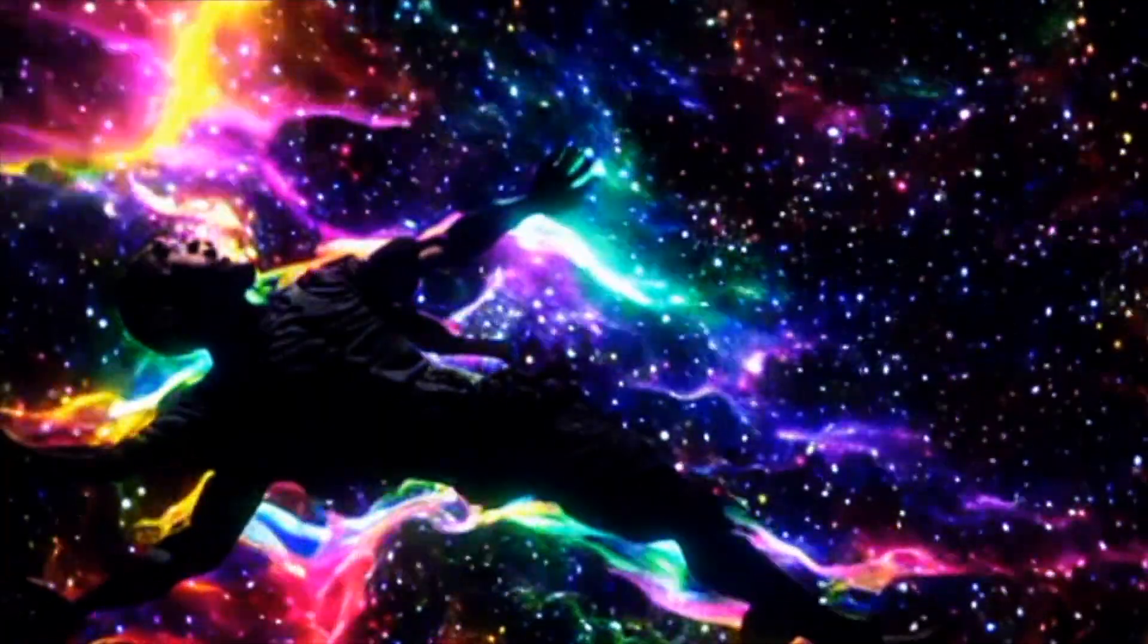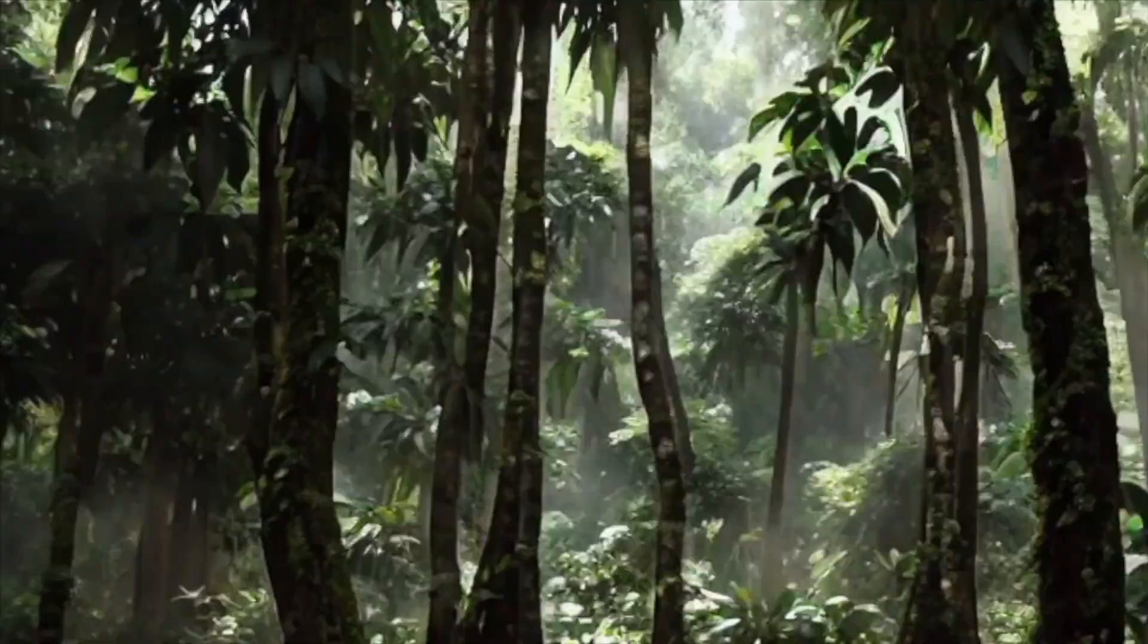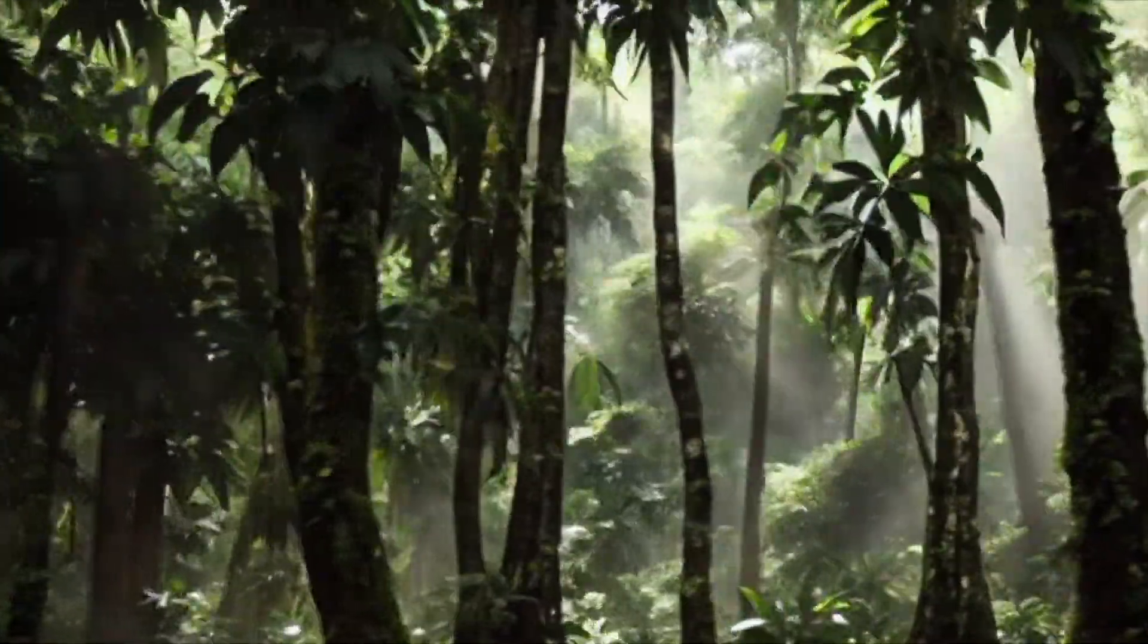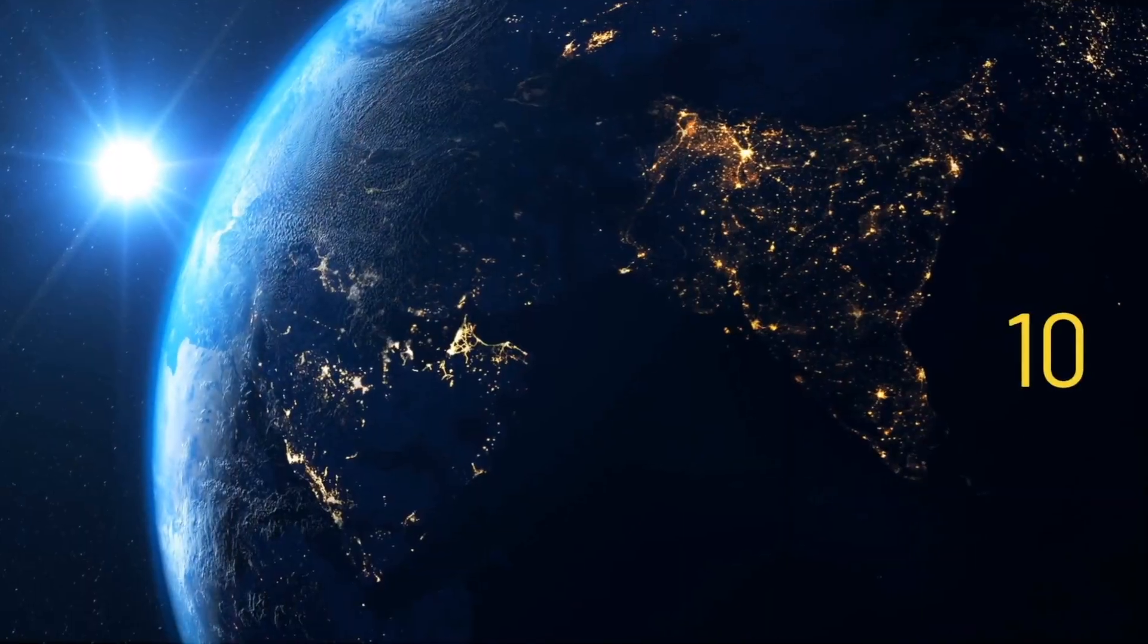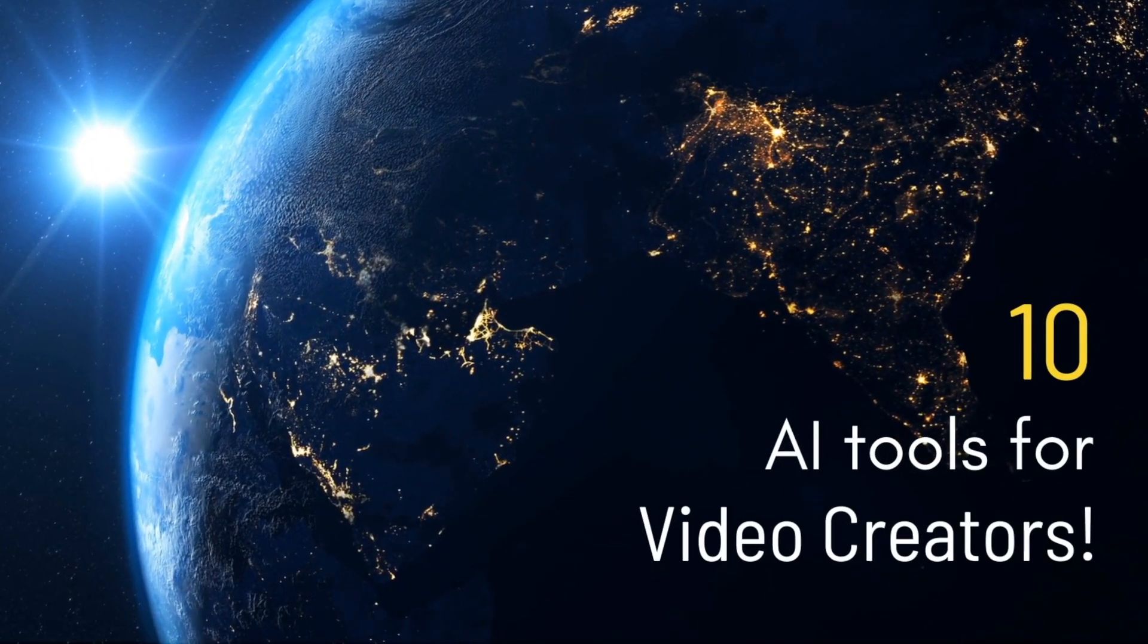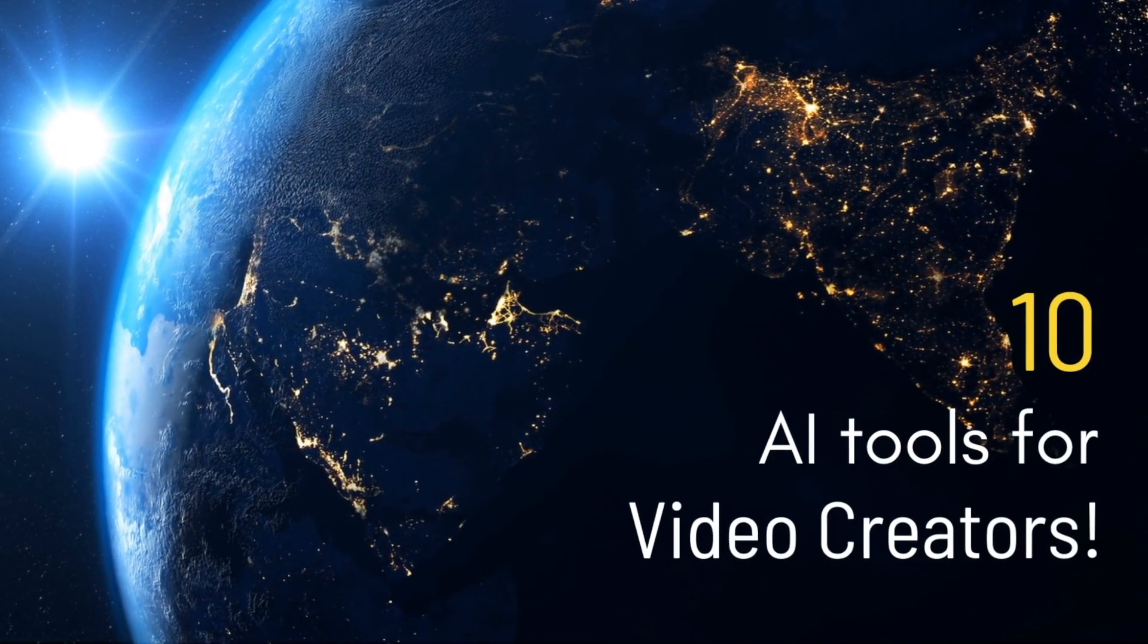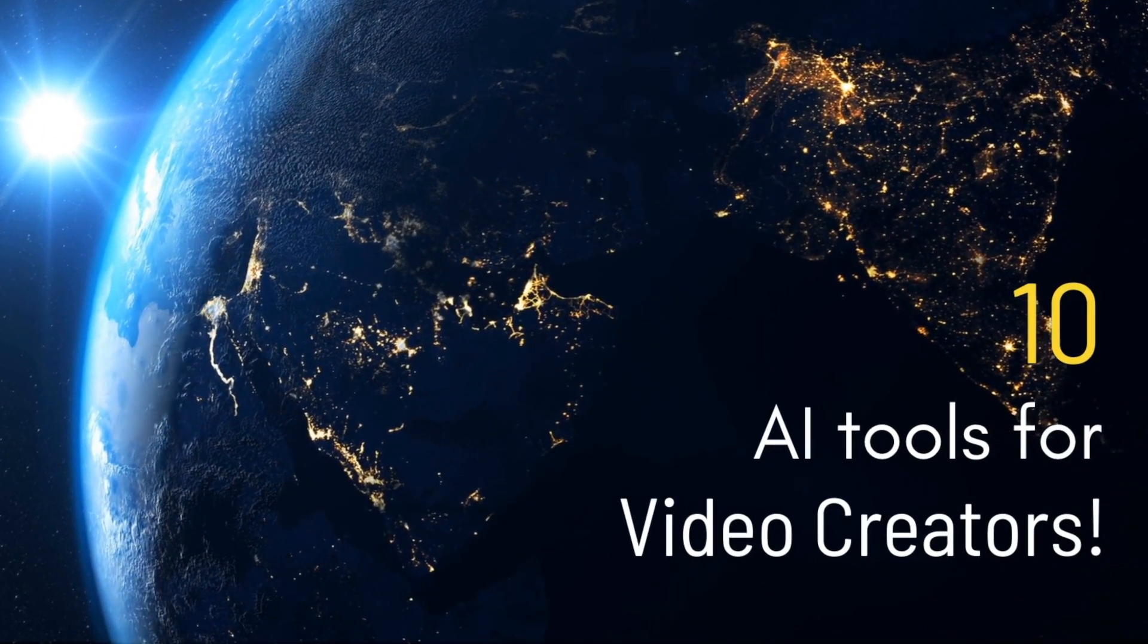AI is making a revolution in the content creation space and hundreds of tools are coming to the market every month. Here are 10 insane AI tools that you should not miss as a video creator.